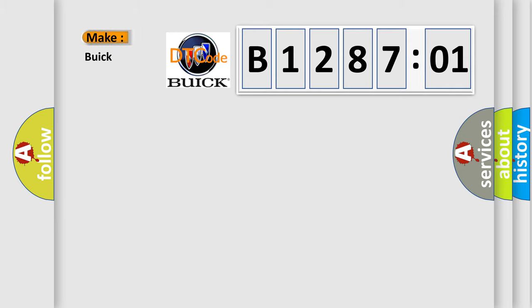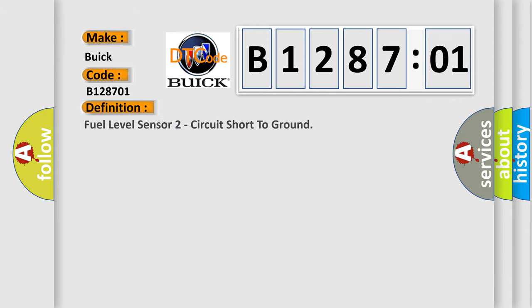So, what does the diagnostic trouble code B128701 interpret specifically for Buick car manufacturers? The basic definition is: Fuel Level Sensor 2 Circuit Short to Ground.